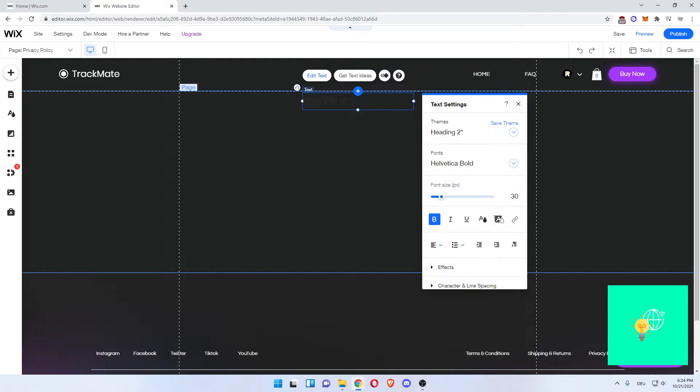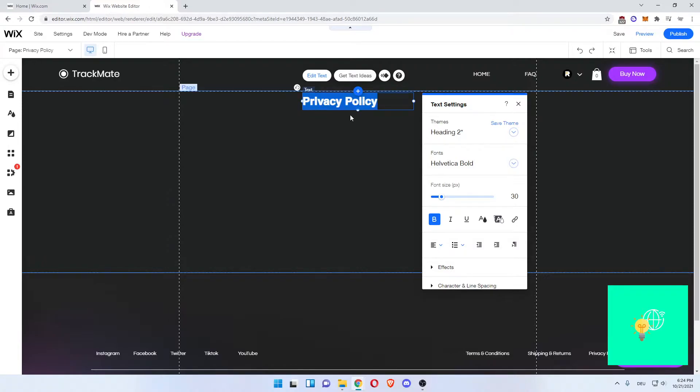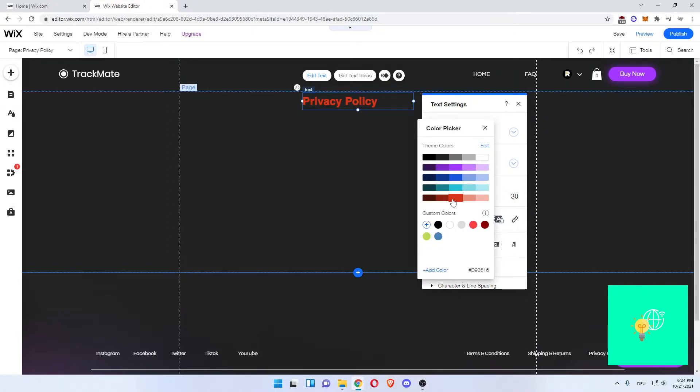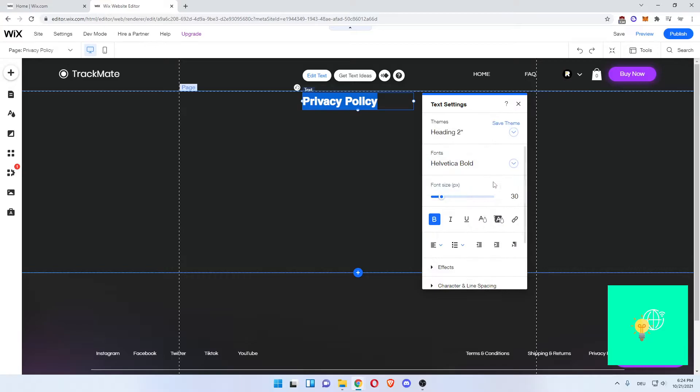And you now want to enter Privacy Policy. Change the font, color, let's say white, font size bigger. Now that's good.